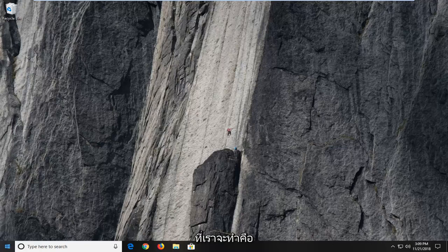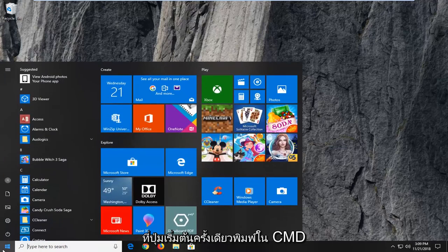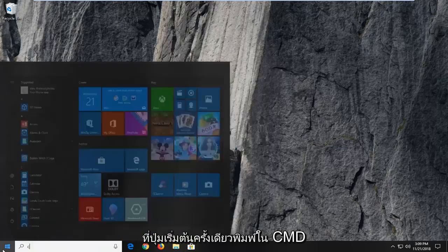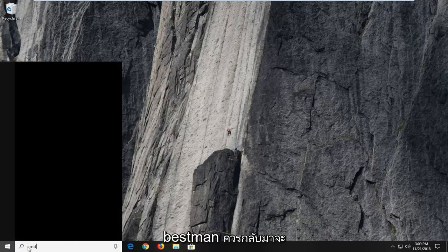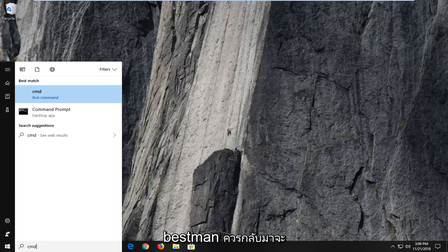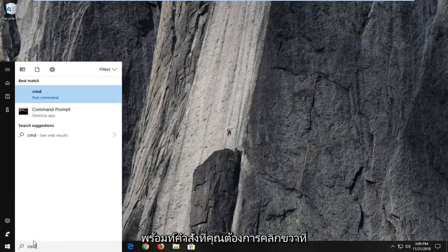The first thing we're going to do is open the start menu. Left click on the start button, type in CMD, and the best match should come back with command prompt.